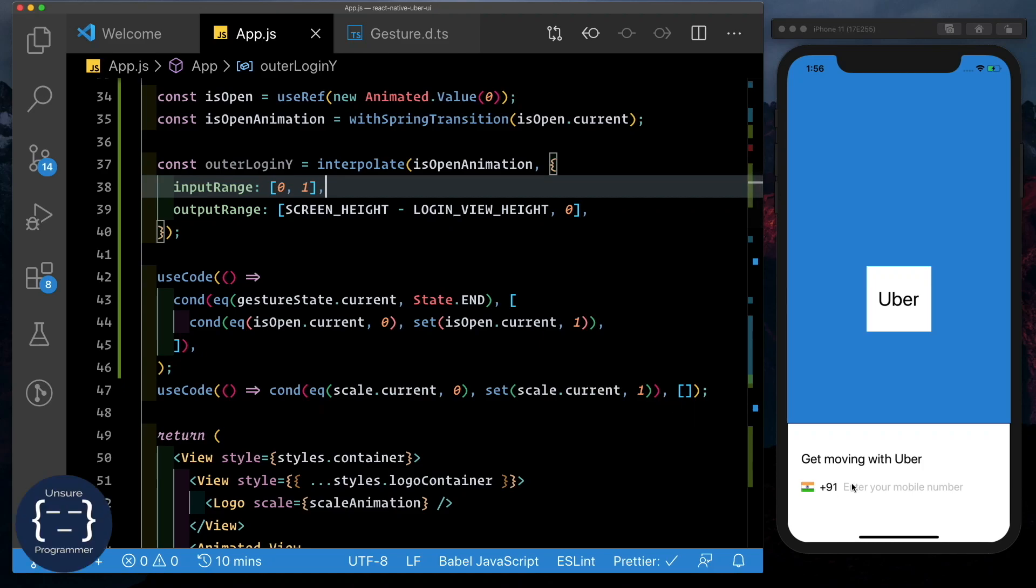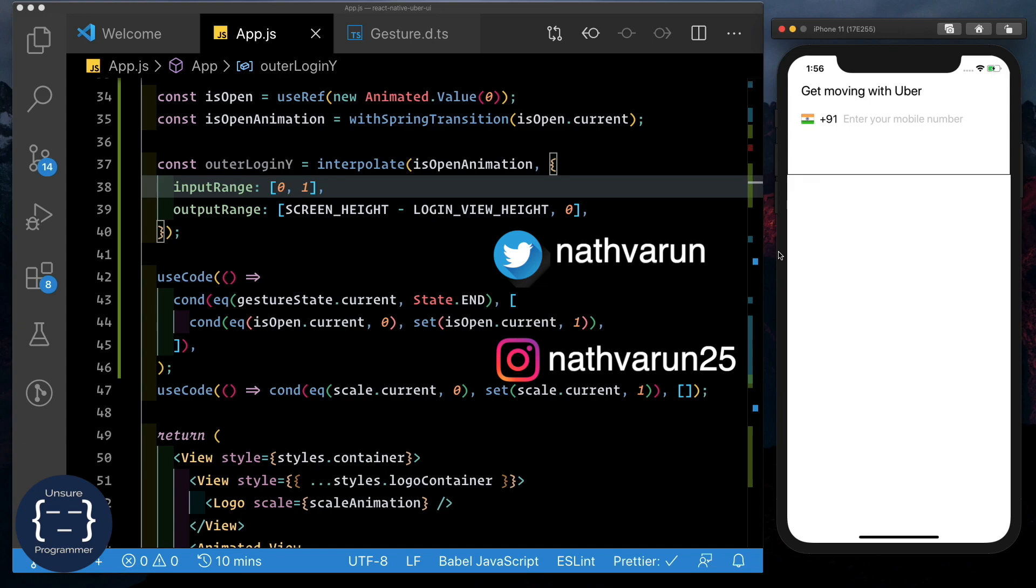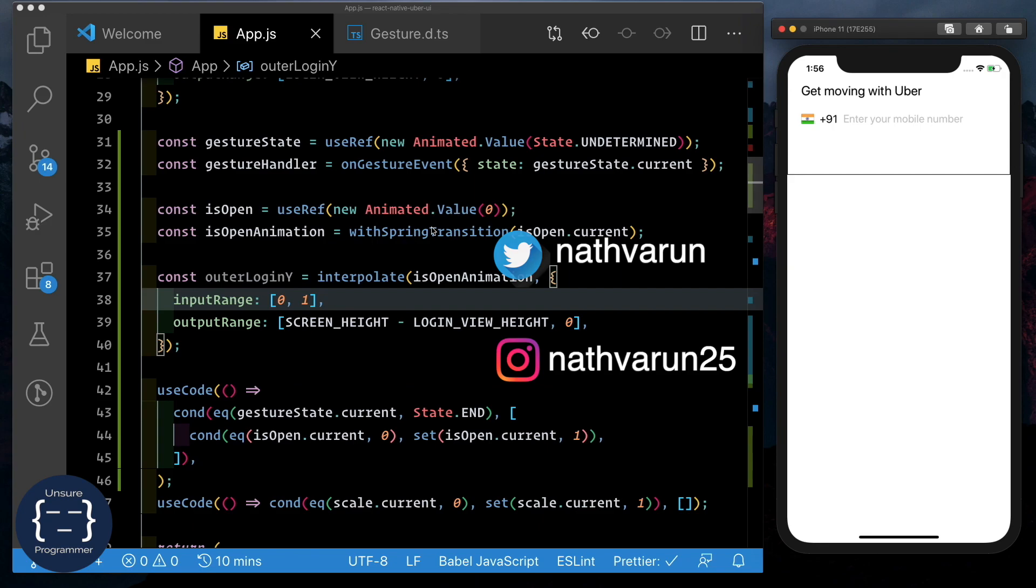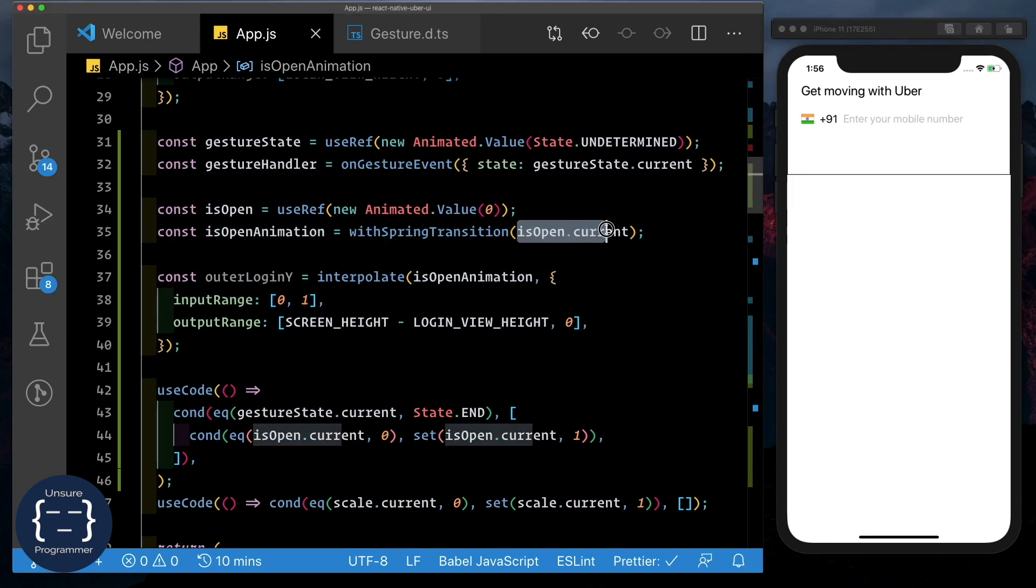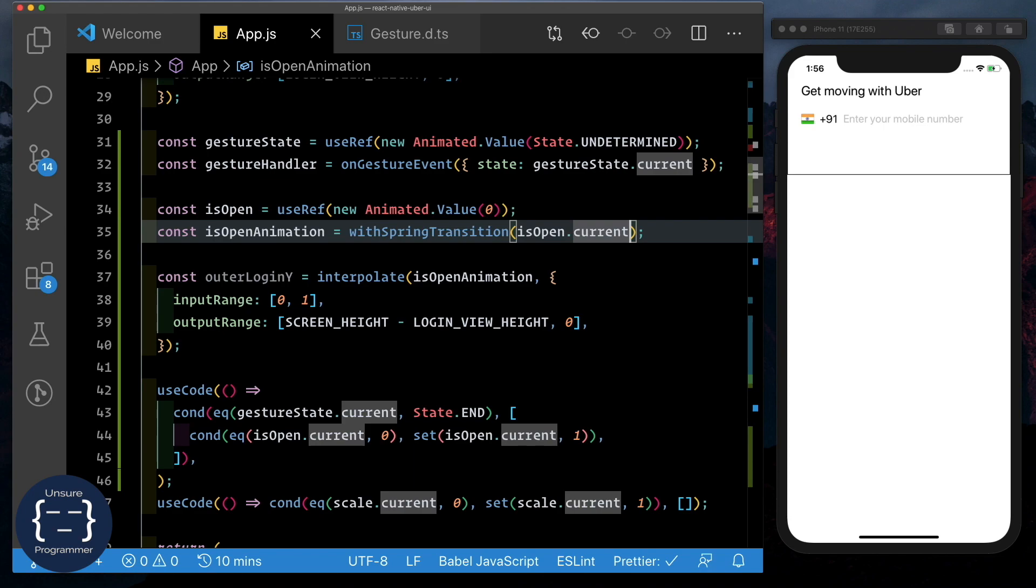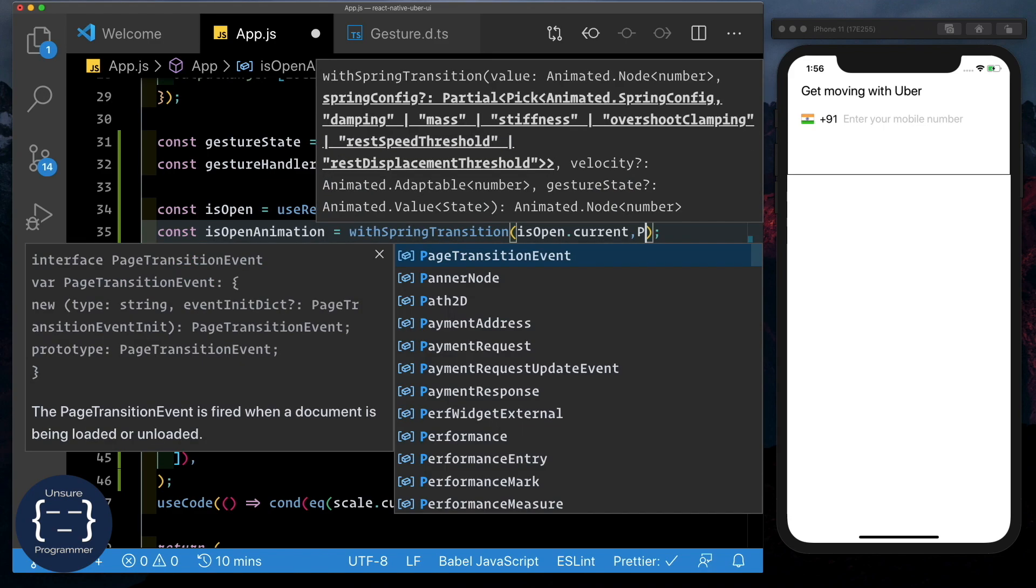So in the last video we had set up our tab gesture handler, tapping on it would animate our login view up. Let's go ahead and configure this animation to make it a lot smoother. So here where we're using the spring transition, we're passing in our is open animated value. As the second parameter here, we can pass in our custom animation configuration.